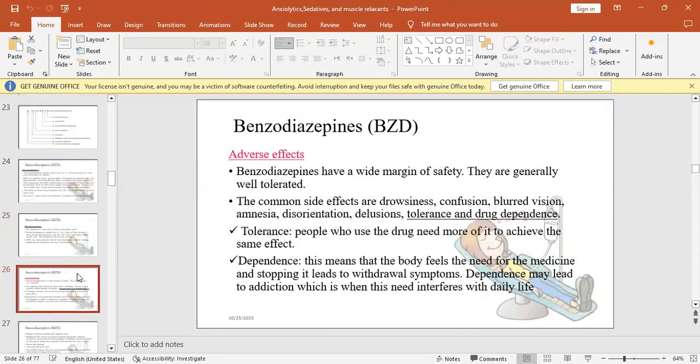The adverse effects: benzodiazepines have a wide range of safety. The margin of safety is high, wide therapeutic index, well-tolerated. So we don't fear them much. The common side effects usually are drowsiness, confusion, blurred vision, amnesia, disorientation, delusions, tolerance with drug dependence.